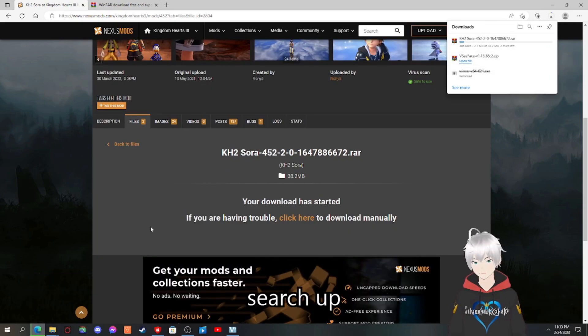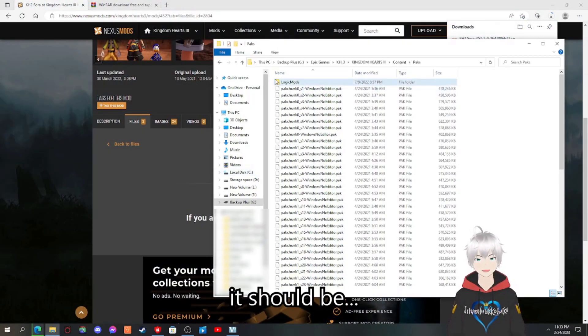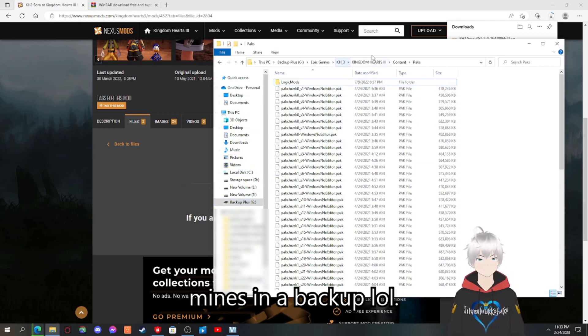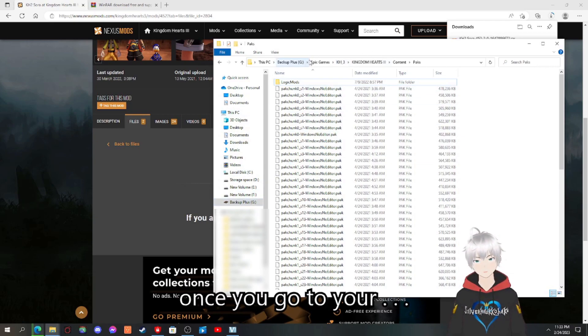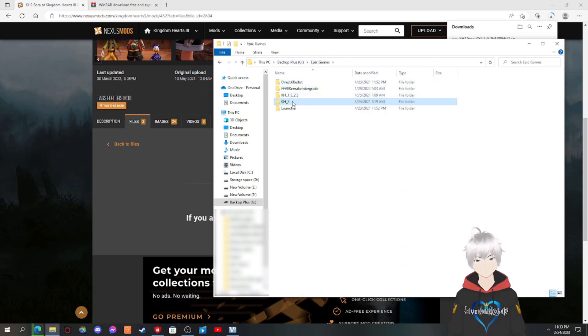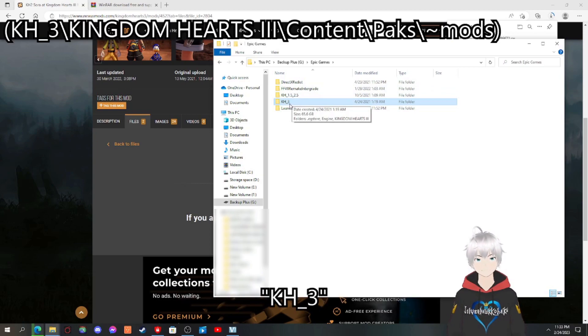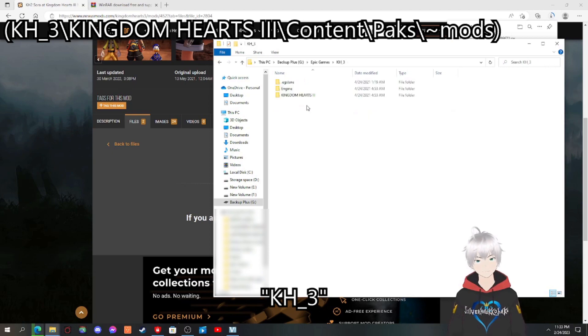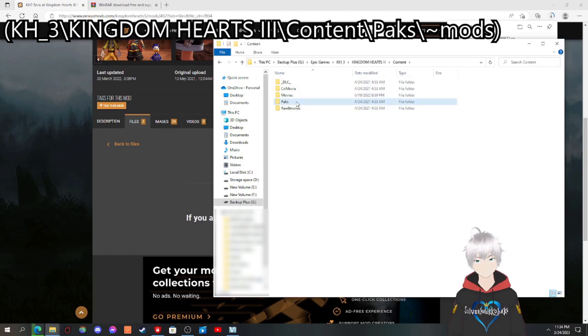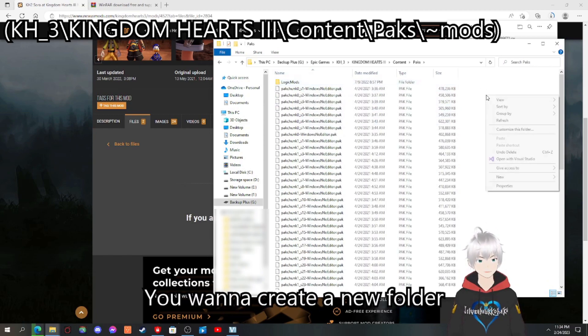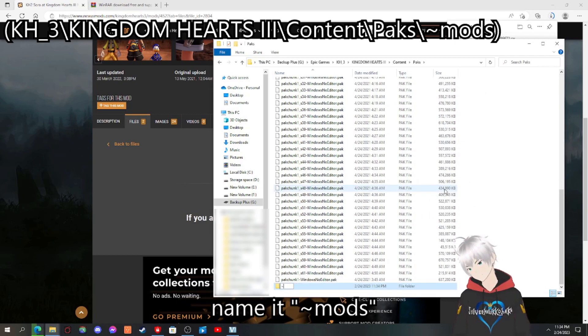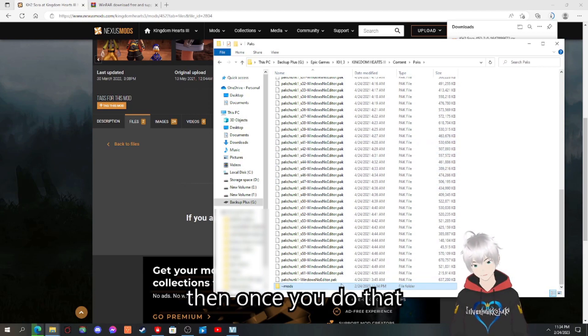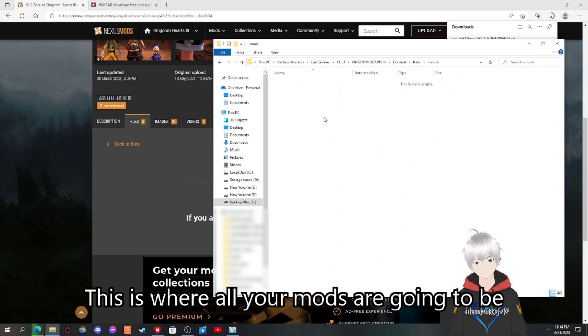While it's downloading, search up Kingdom Hearts, your file, your packs files. It should be, it's mostly around your local disk. Mine's in the backup. Anyway, once you go to your local disk, wherever, look up Epic Games. And you're going to want to click on KH underscore three, go to Kingdom Hearts 3, content, packs. Once you're here, you want to create a new folder just like this, mods. And once you do that, that's all you have to do. This is where all your mods are going to be.